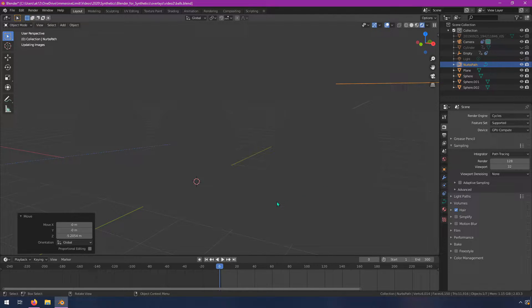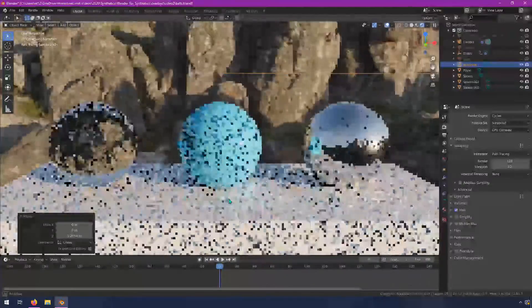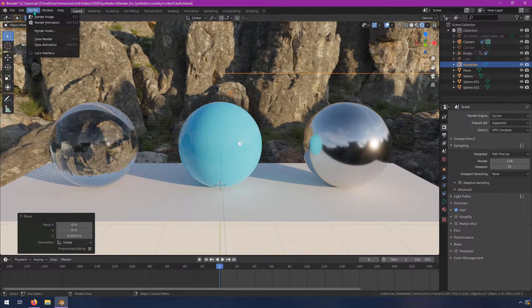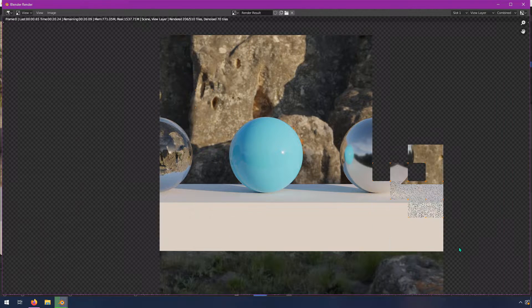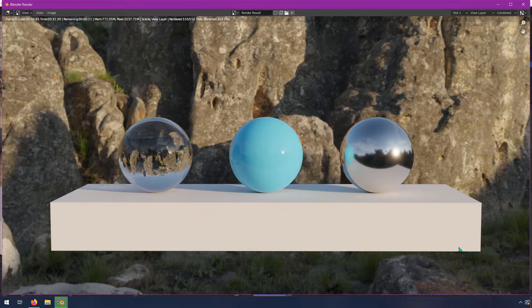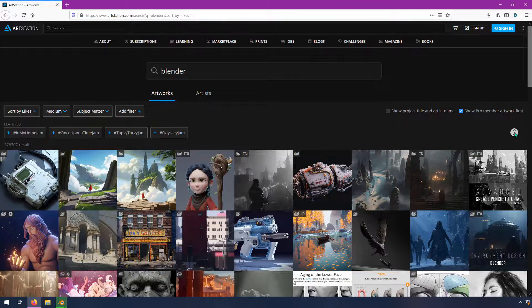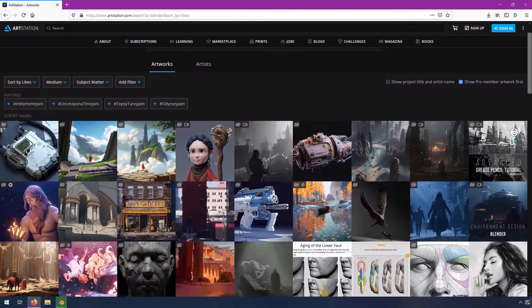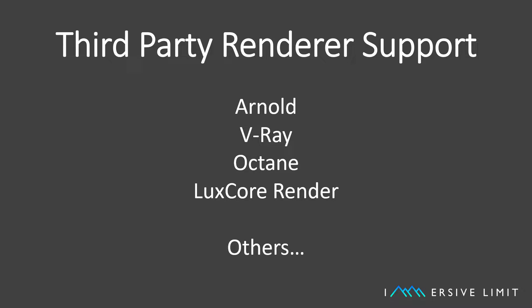To quote Blender's documentation, Cycles is Blender's physically based path tracer for production rendering. It is designed to provide physically based results out of the box with artistic control and flexible shading nodes for production needs. With Cycles, it's possible to render images that are indistinguishable from real photos. If you need convincing, just head over to ArtStation.com and search Blender to see what's possible. On top of that, many third-party rendering engines like V-Ray, Arnold, and Octane support Blender, so if Cycles doesn't quite meet your needs, you can use those instead.